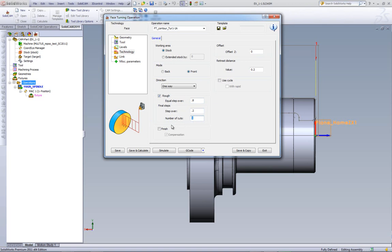I can also click on finish for a finish cut. And on my finished cut, if I want an offset, I can have an offset of 0.1 millimeters.